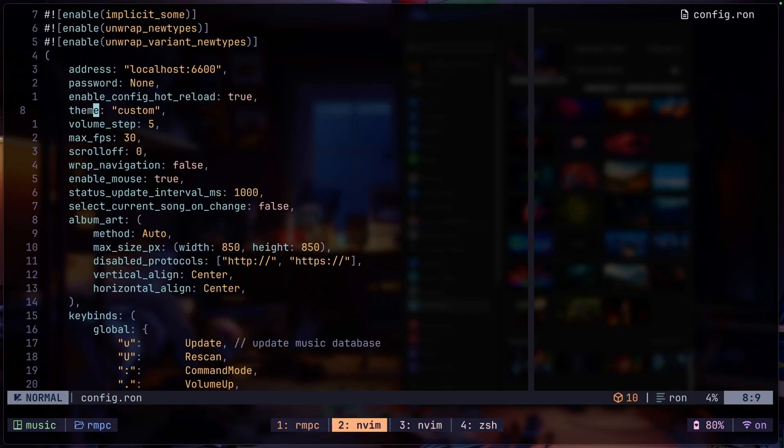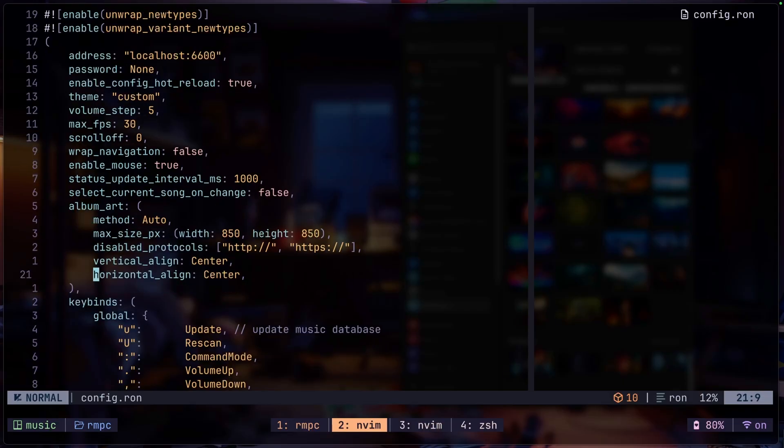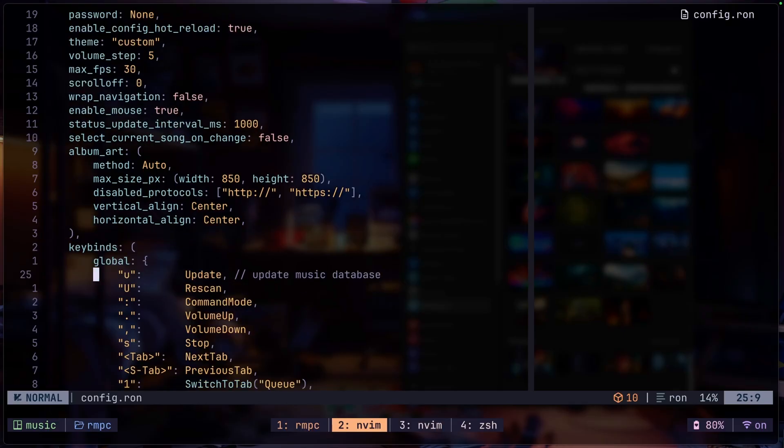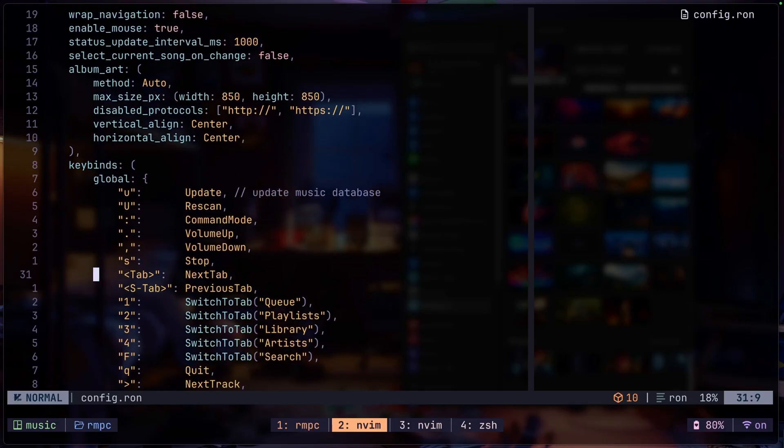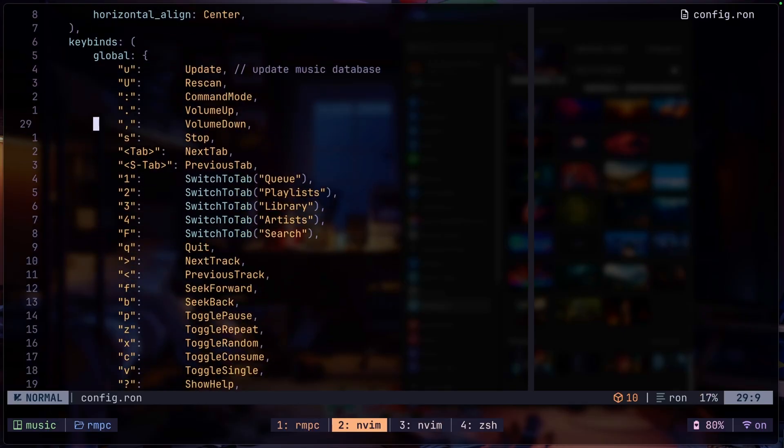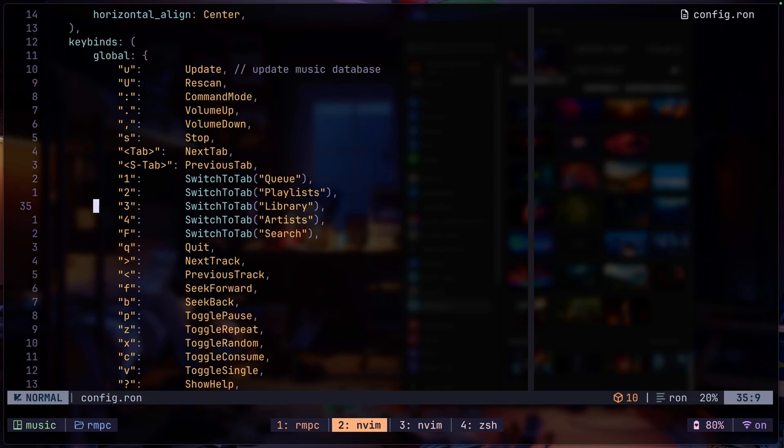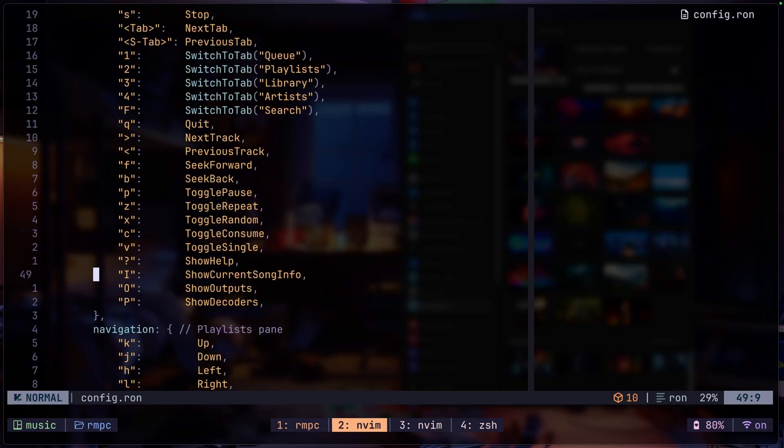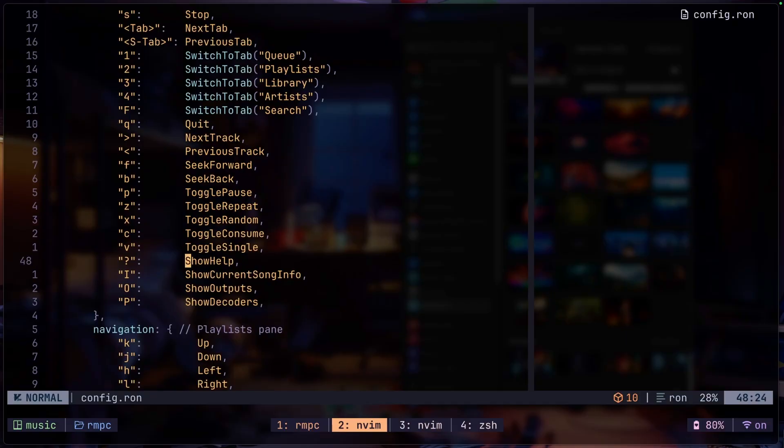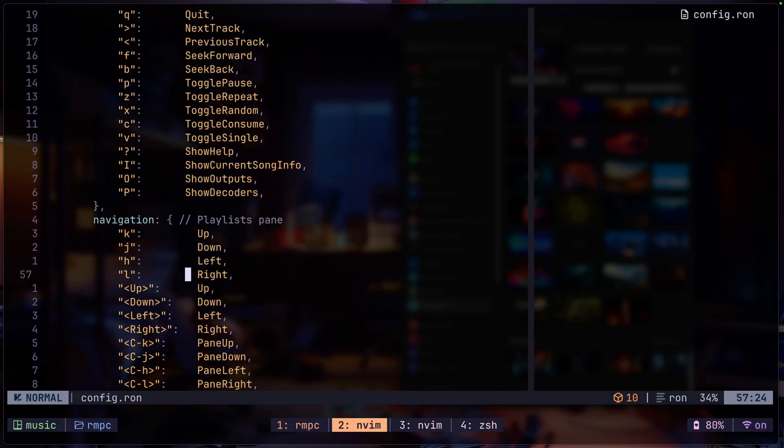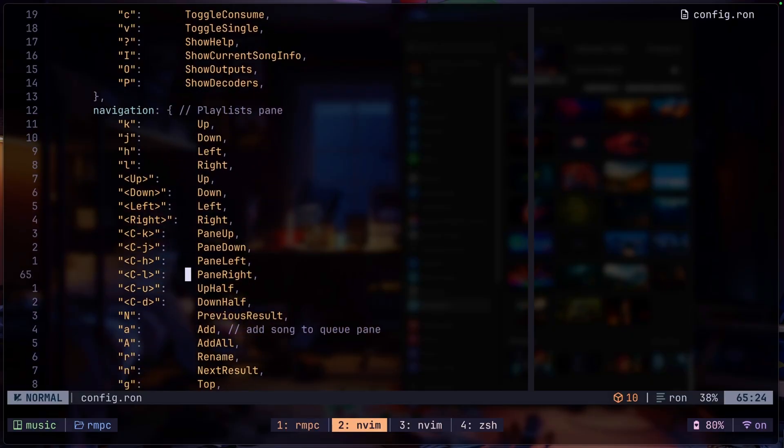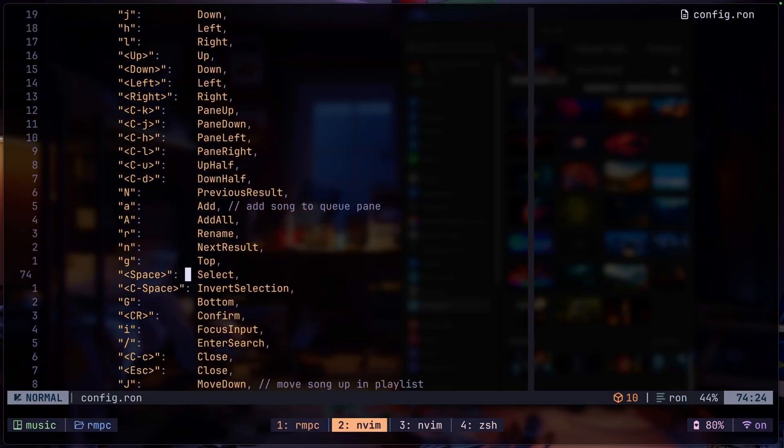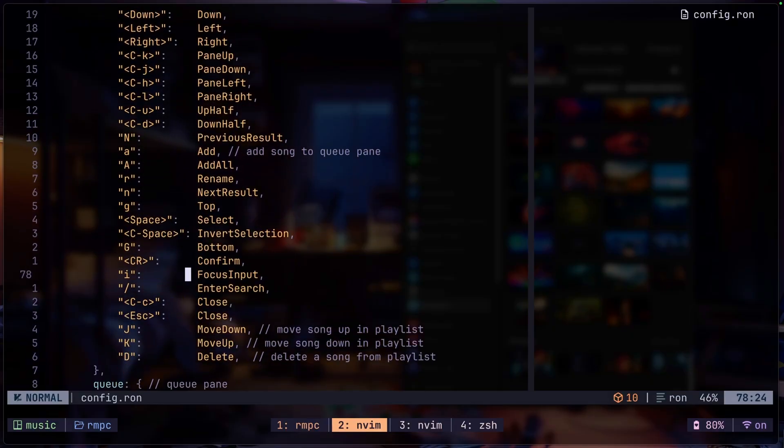Then we have the theme which is going to play a big part in how your RMPC looks. But I'm not saying you have to configure RMPC. RMPC after the cargo installation itself will work out of the box. And these key bindings are basically default key bindings. I've only changed a couple of them, which is like the switch to the search tab with capital F, and I've also changed the show help tab to a question mark instead. So these are the global key binds.